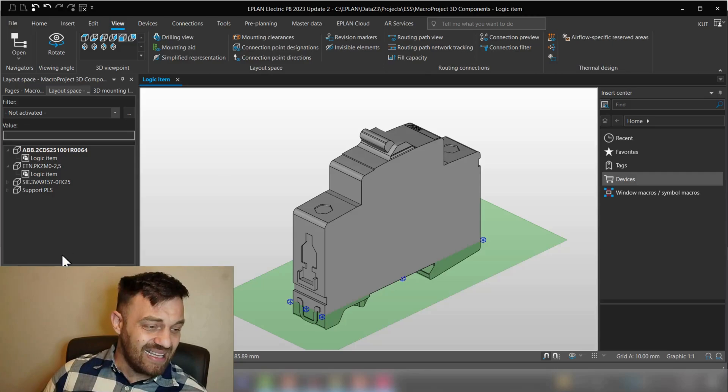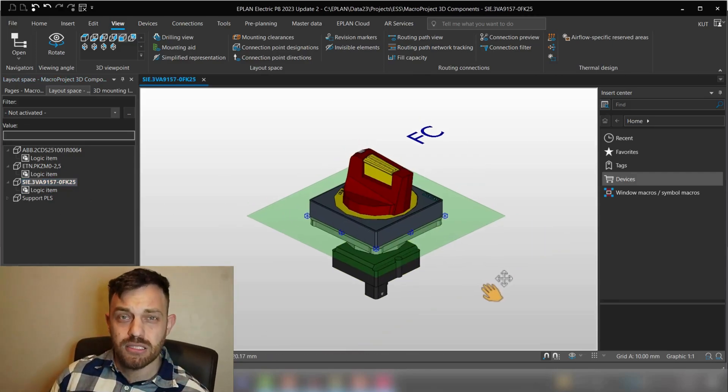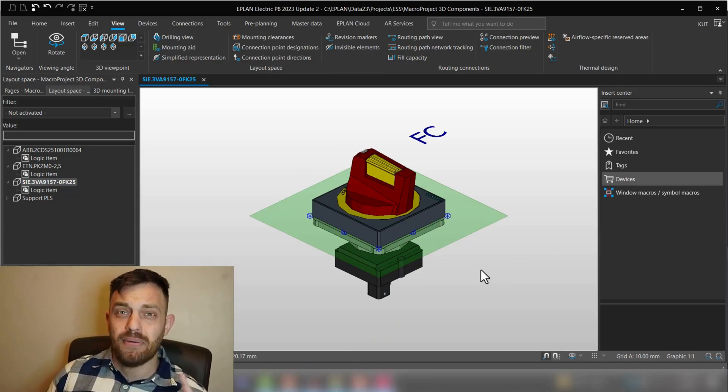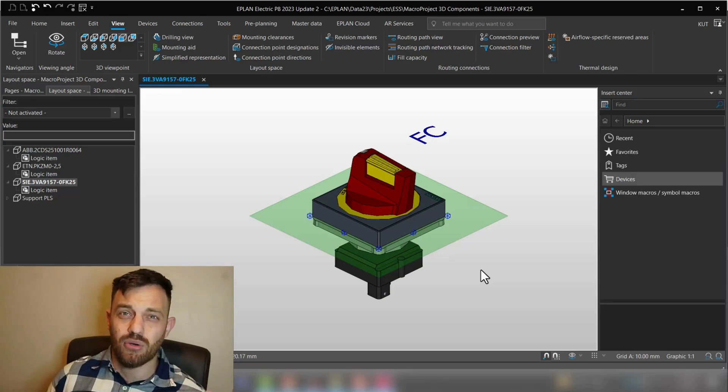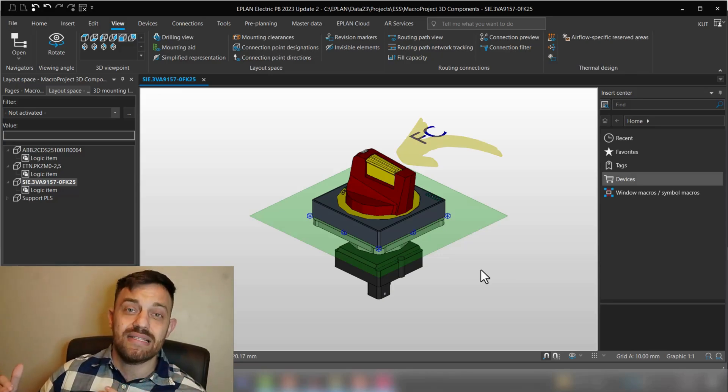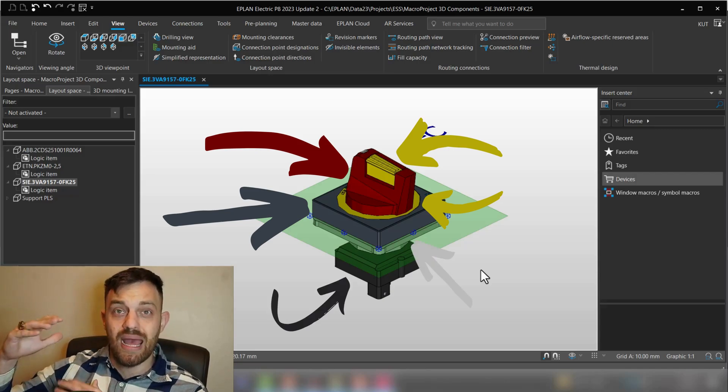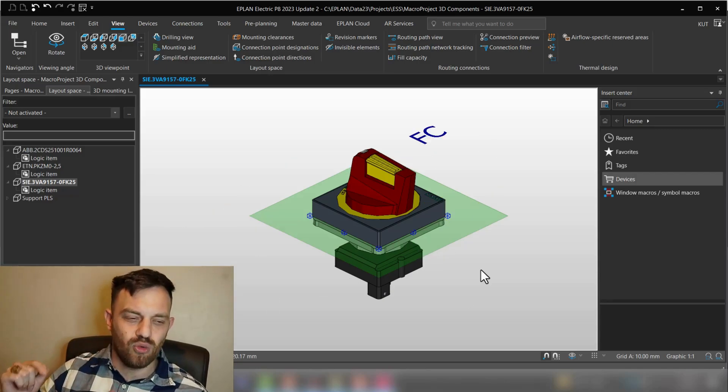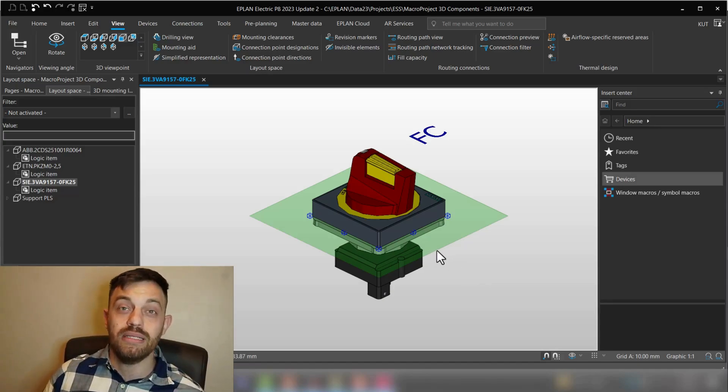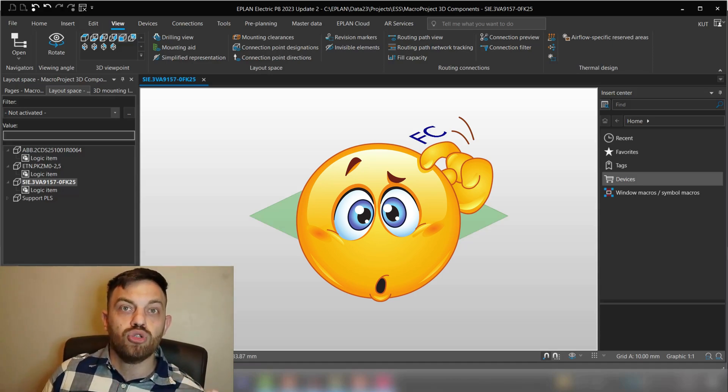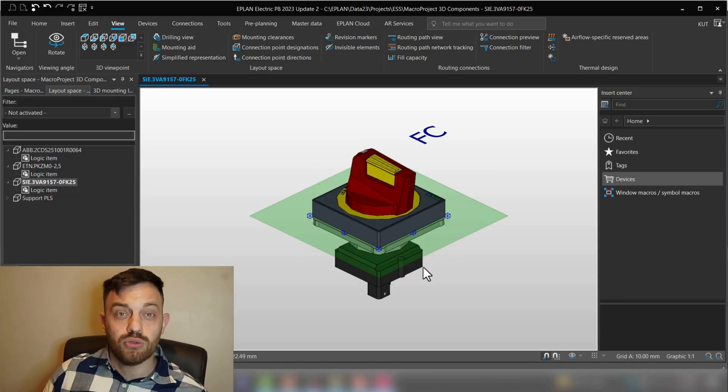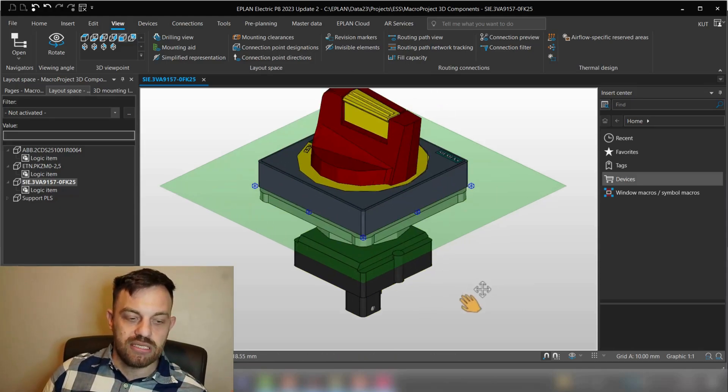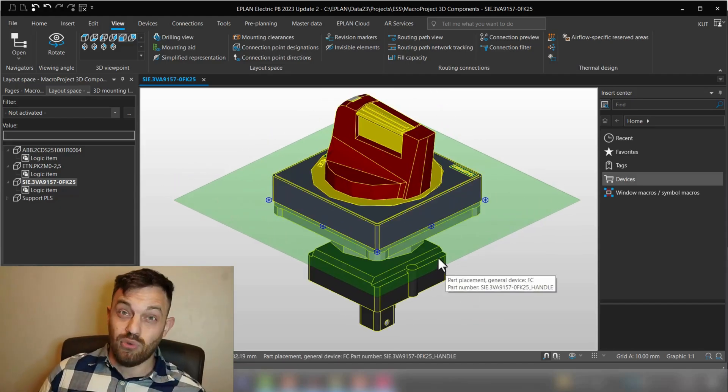It does not work if you would have components like this. So in this case, the step file which was imported and used to create a macro here was or consisted initially of multiple layers and they were united. Right, so now that means if you would like to assign a color to this component, EPLAN doesn't know exactly where to put the color.